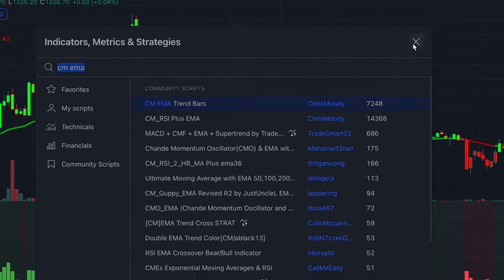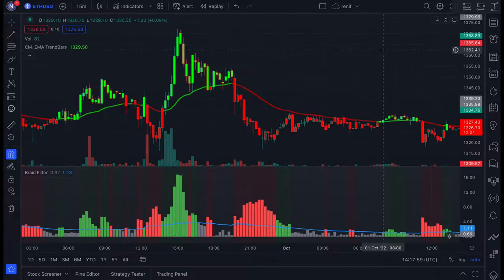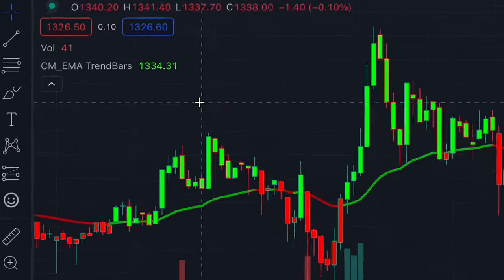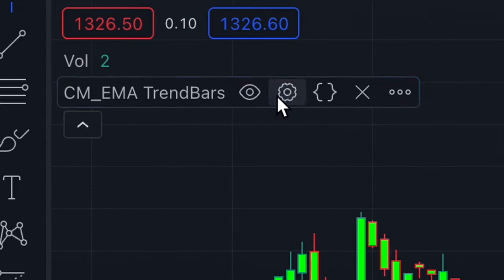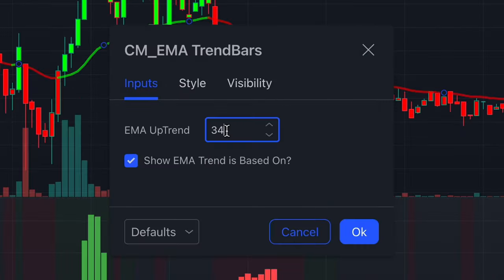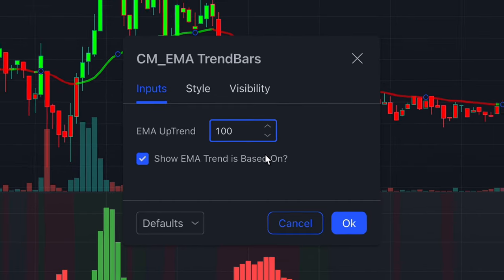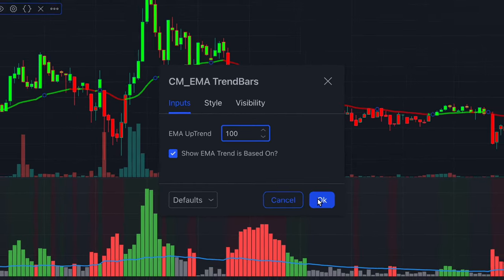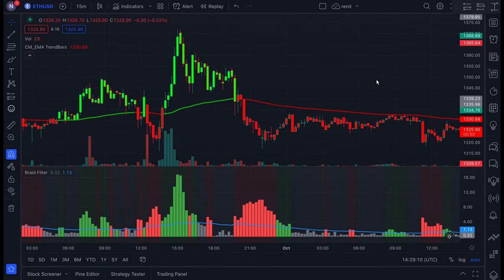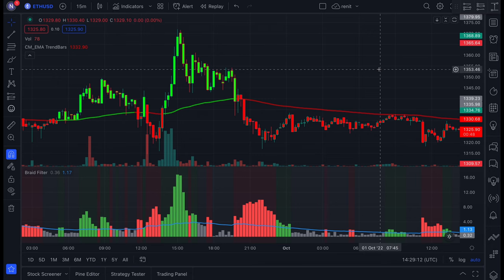I've used this indicator in a couple of my other strategies and I absolutely love it. Let's click on its settings icon and change the EMA uptrend from 34 to 100. We also need one more indicator, which is the ADX with DI indicator, which I have also used in previous strategies.